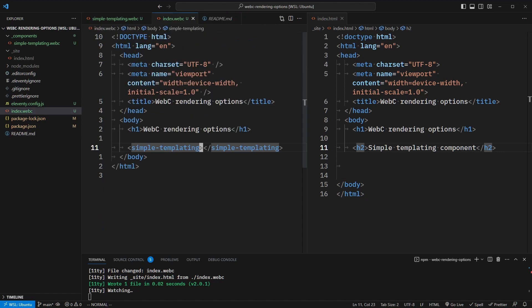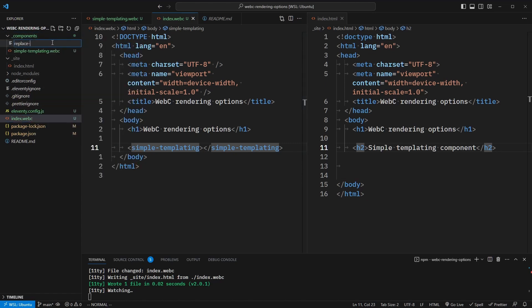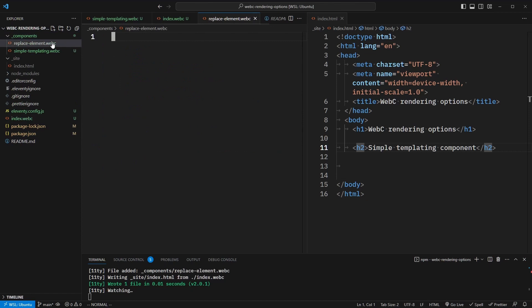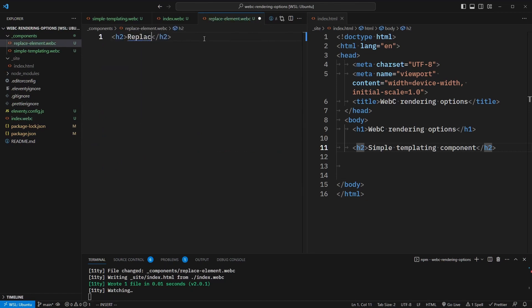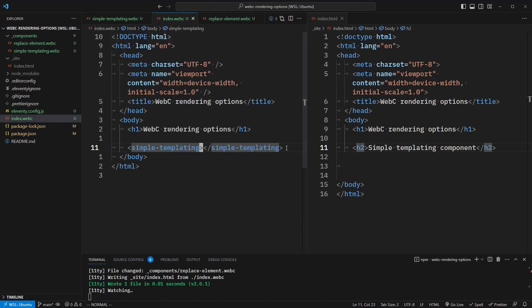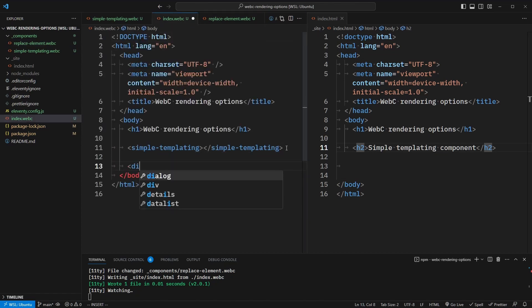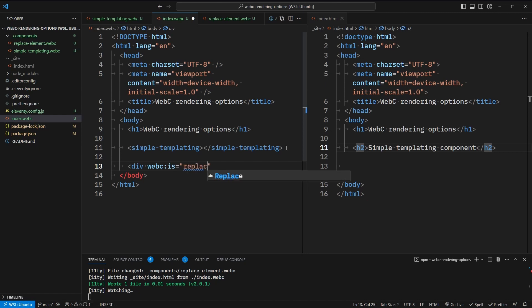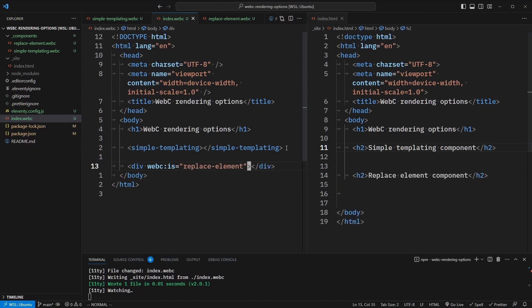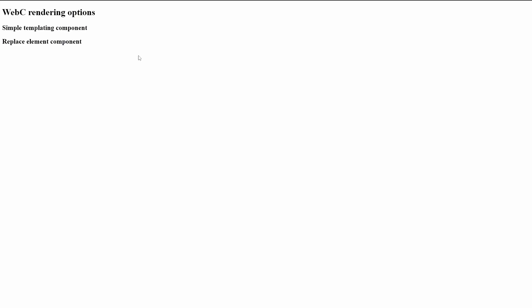The next option at our disposal is the ability to replace an element with the component's markup. Let's make a new component and call it replace-element.webc. And let's add another heading and say "replace element component." In our index.webc file, instead of writing out the custom element tag, we can actually write any HTML element we want and simply say webc:is with the name of the component as a value. So we'll say replace-element here. And you'll see that this renders out to an h2 as well.